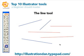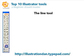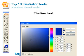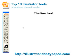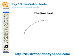Let's go ahead and clear our artboard and get a black stroke again. The next tool is the arc tool. I really don't use this a lot, but if you need to get a pretty exact curve, it comes in handy. Basically you click and drag and you get your arc.